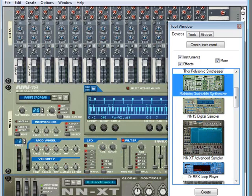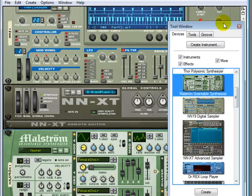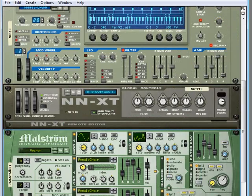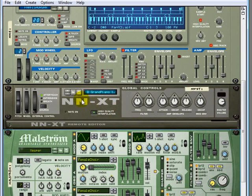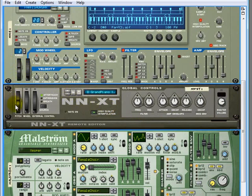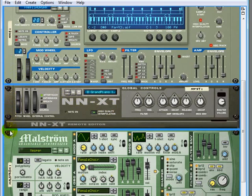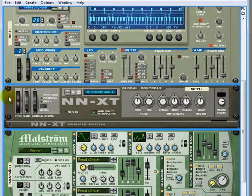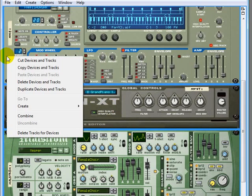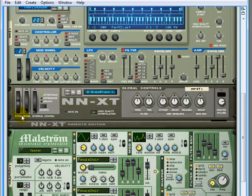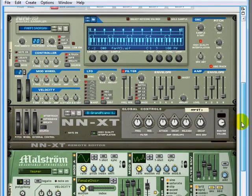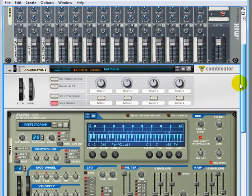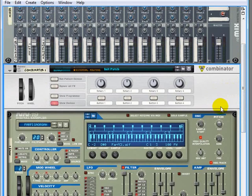You could make a few of these devices here, and if you shift-click them, and then you can right-click and combine them. And now you'll notice they've all been placed into a new Combinator.